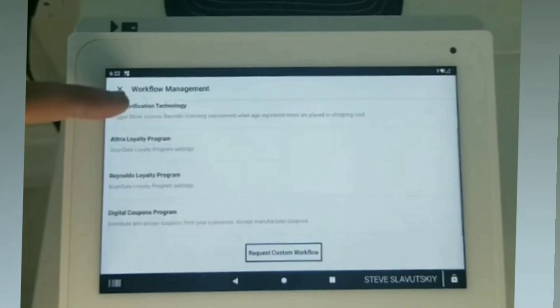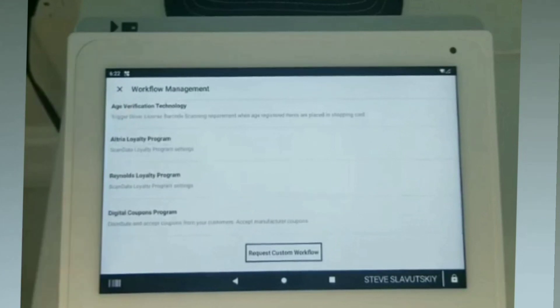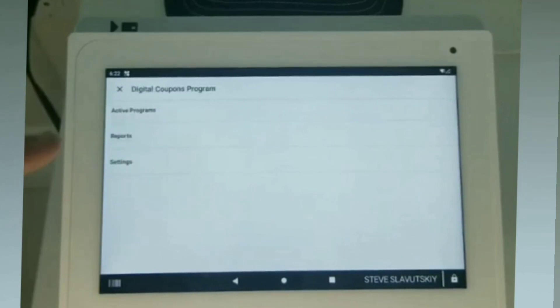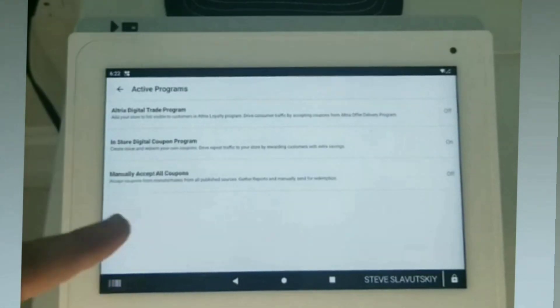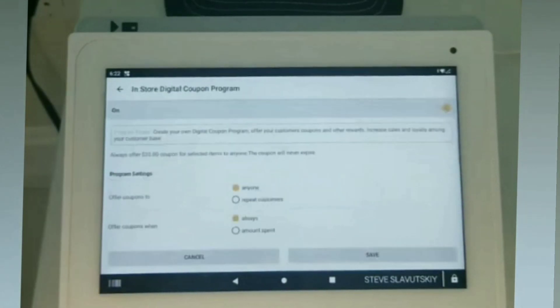In the workflow management, I'm looking for the digital coupon program. So I have my in-store digital coupon program.